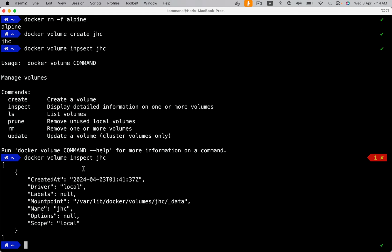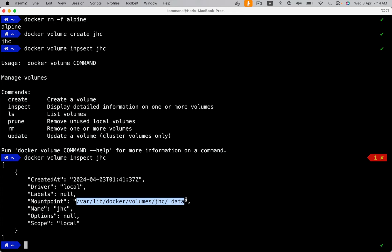Docker volume inspect command provides details about the location of this volume on Docker host. So whatever data I want to persist inside Docker container, I mount that folder to this volume, so that data gets stored on the host. This data gets persisted even if container gets crashed.